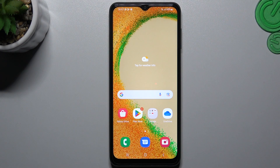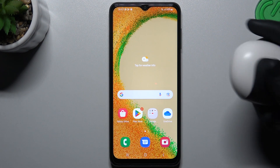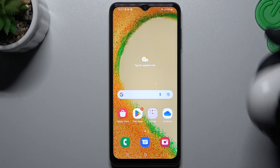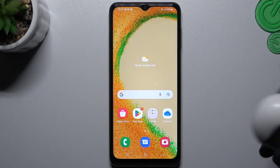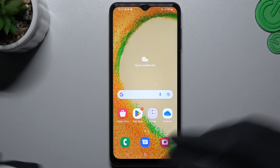Hello guys and welcome to the channel. Today I'll show you how you can fix it when you can't find your Bluetooth accessory on the Samsung Galaxy A04s.